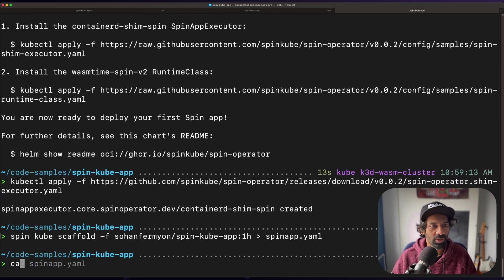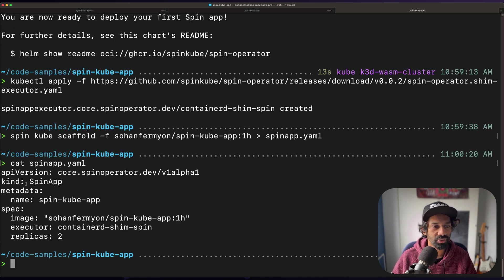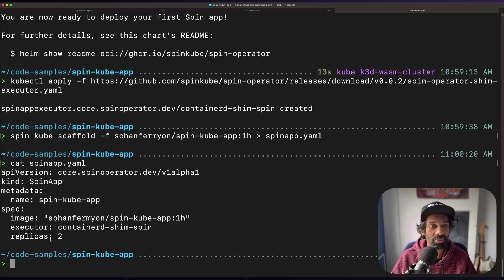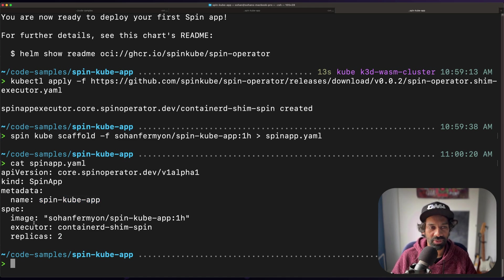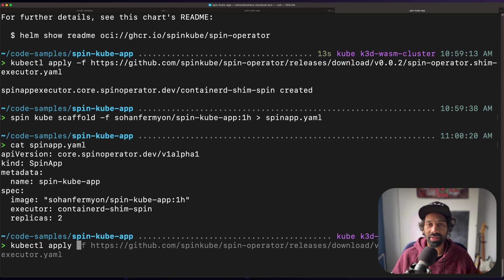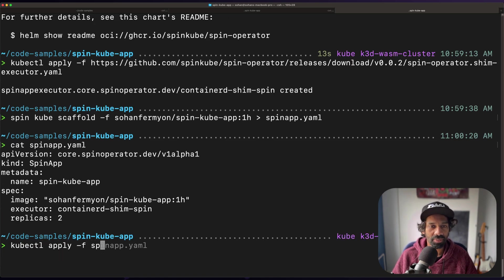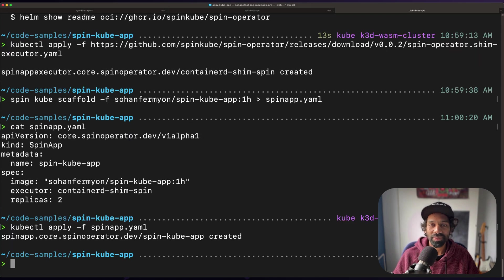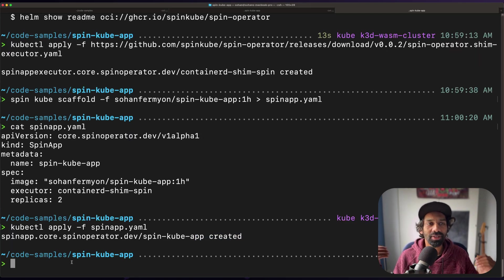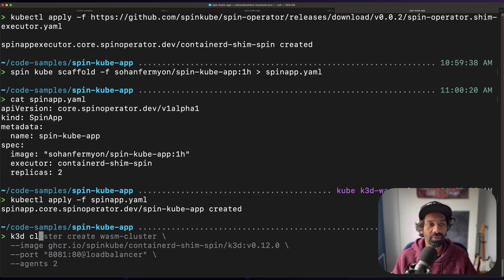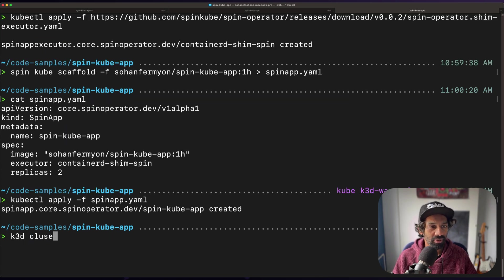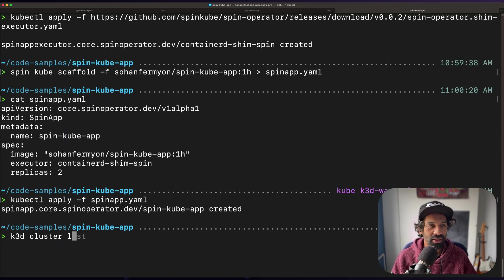As you can see, this is what spin app dot YAML looks like. You can see an API version, some metadata, including the name of the app, as well as the fact that there are two replicas created. So now when you do a kubectl apply and reference that particular YAML app, your spin app is now created in the Kubernetes cluster.